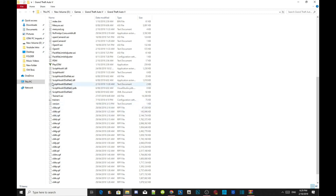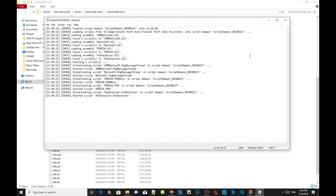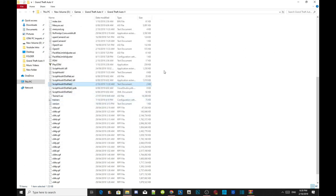ScriptHookV.NET should have four files: .asi, .dll, .pdb, and .xml — those are the files that must be inside your Grand Theft Auto V main folder. ScriptHookV.NET.pdb is the new version. So make sure you check your main folder. If you don't have the .pdb file, then delete all of your ScriptHookV.NET files and delete the log file as well.